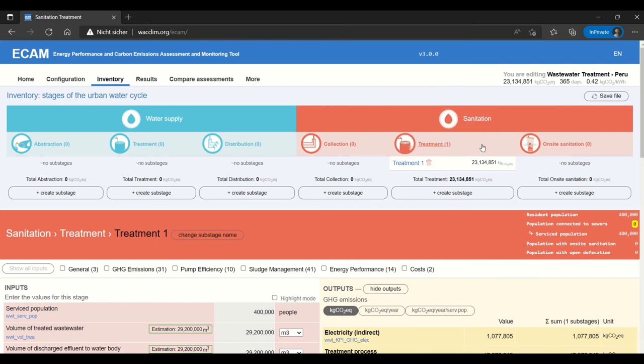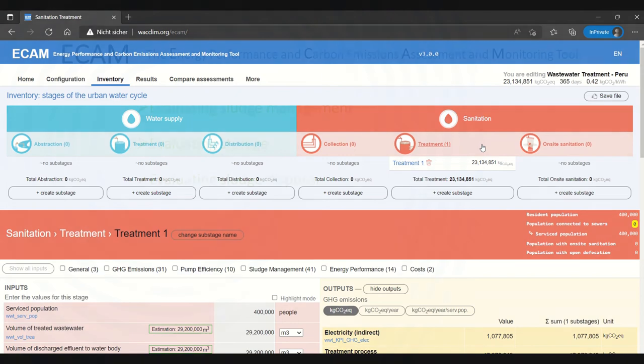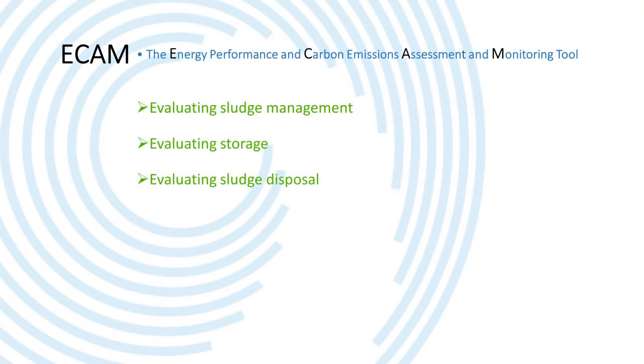In this video I will talk about evaluating sludge management in general and then evaluating storage of sludge and sludge disposal.